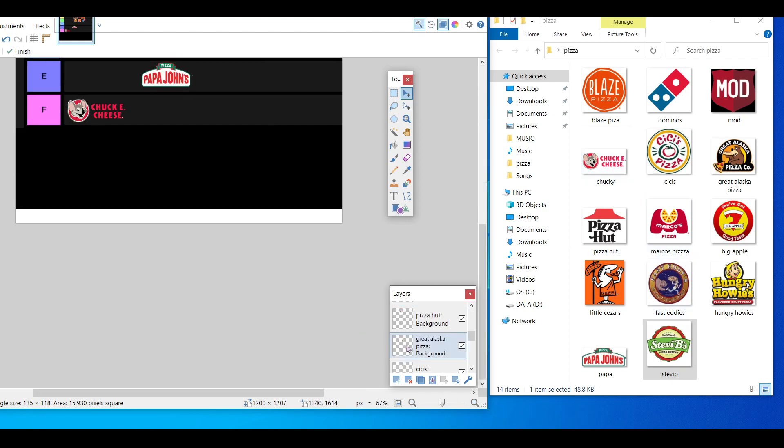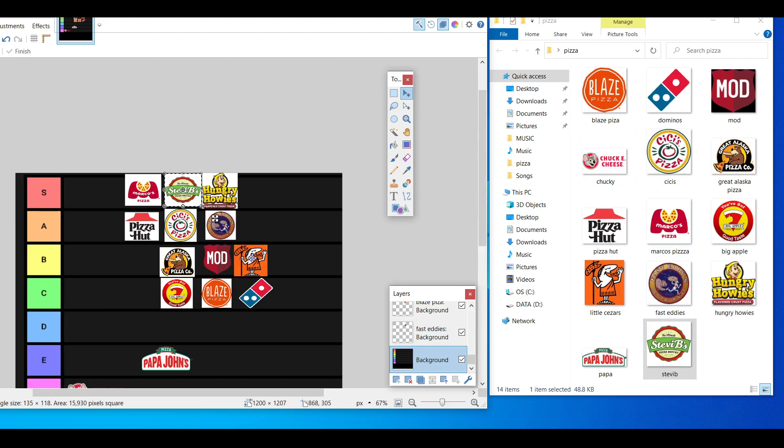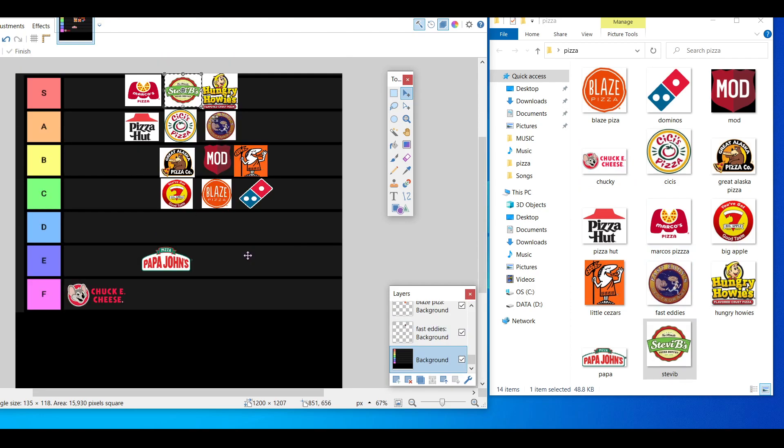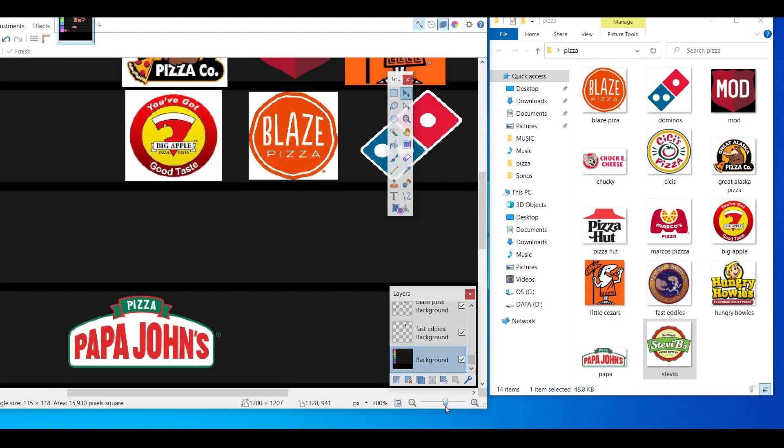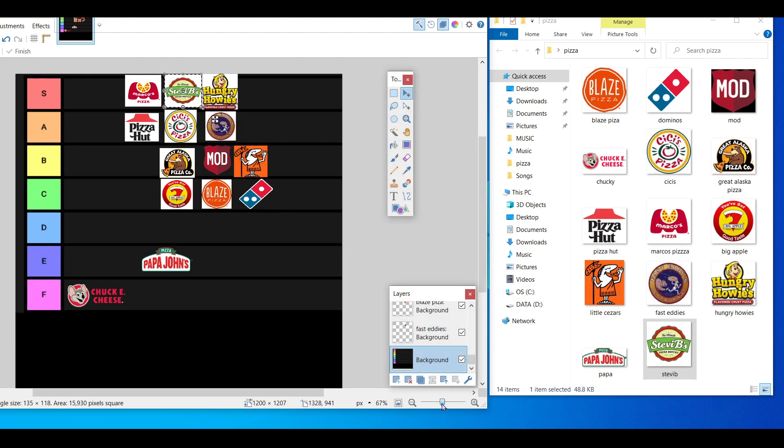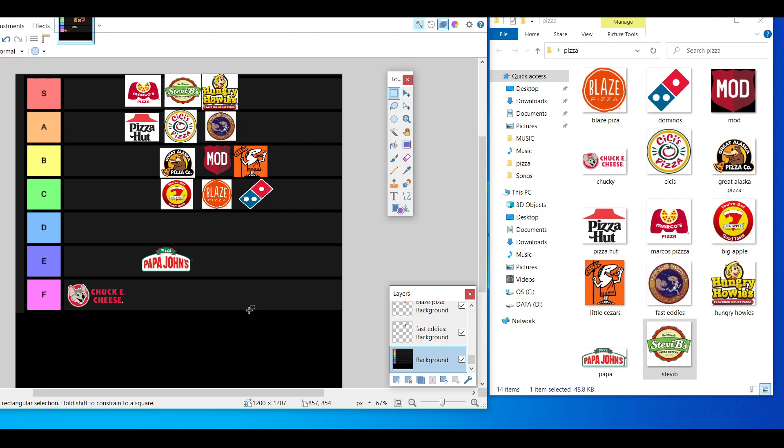So this is my pizza tier list. Let me know in the comments what you would do differently, how you would rate them. Yeah, please leave a comment. How would you rate some of these pizza places? Have you heard of all these pizza places? Were there more that I should have put on?